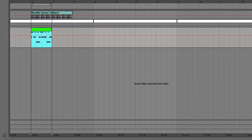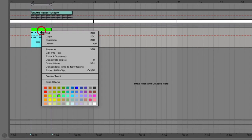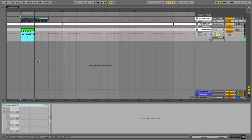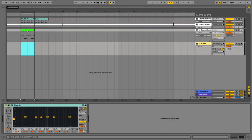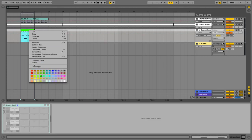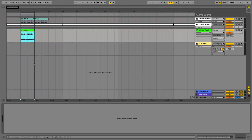If you're using a lot of plugins and you've got a CPU intensive project, you can freeze your tracks by right clicking and selecting freeze track. Once you've done this you can then either flatten the track or drag it onto a new audio track. If we create an audio track and drag this across, it will flatten it down and remove any of the plugins so it's just audio. Or alternatively we can just right click and select flatten track.